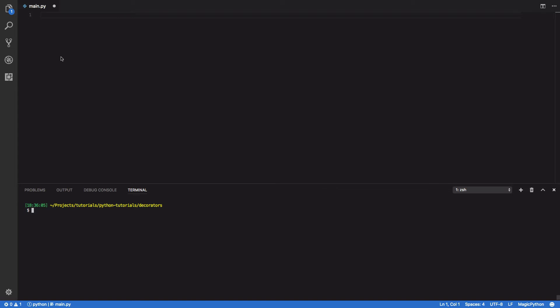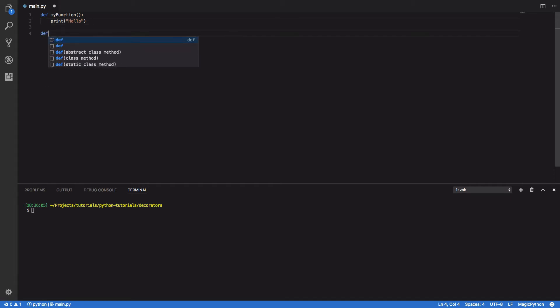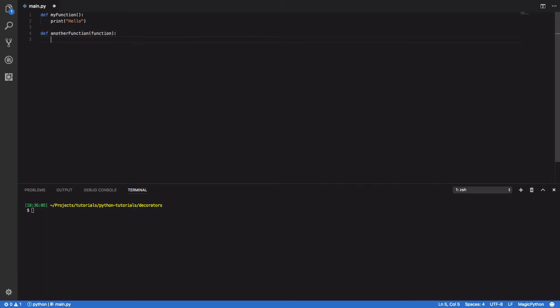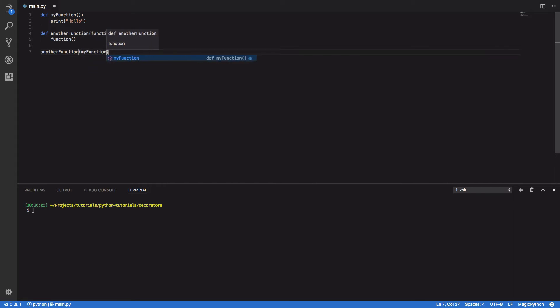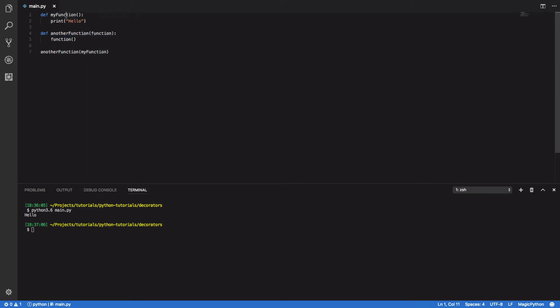We can do cool things like pass one function as an argument into another function. Here we'll define two functions: def my_function, which simply prints hello, and def another_function, which takes in a function and calls it. Running Python 3.6 main.py, you should see that another_function was called, which triggers my_function and prints out hello. Perfect.